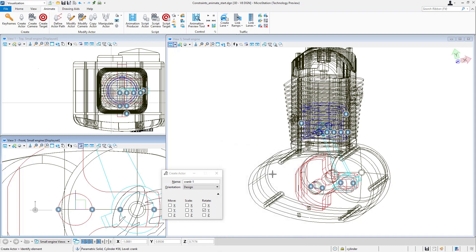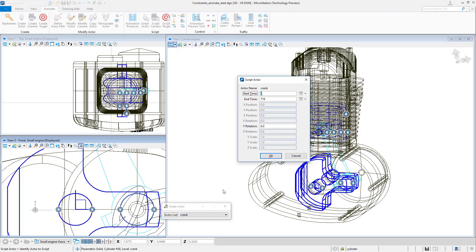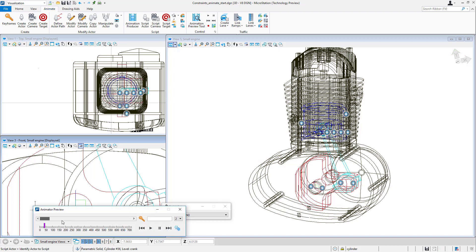As far as the scripting goes, I'll script the actor, my crank, to rotate around the y rotation axis. I'll put 10 asterisk frame—that's 10 degrees per frame of my animation.